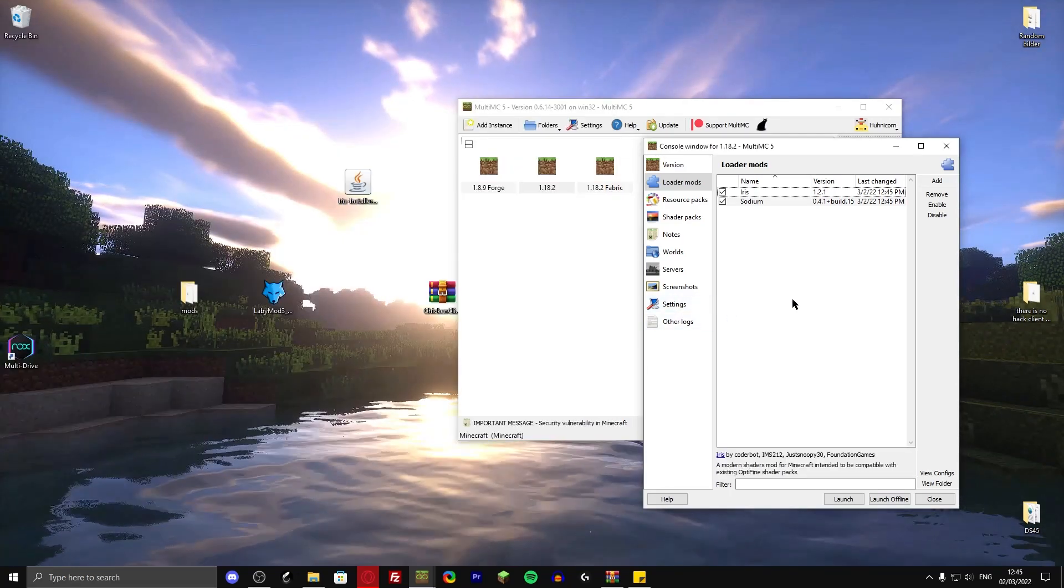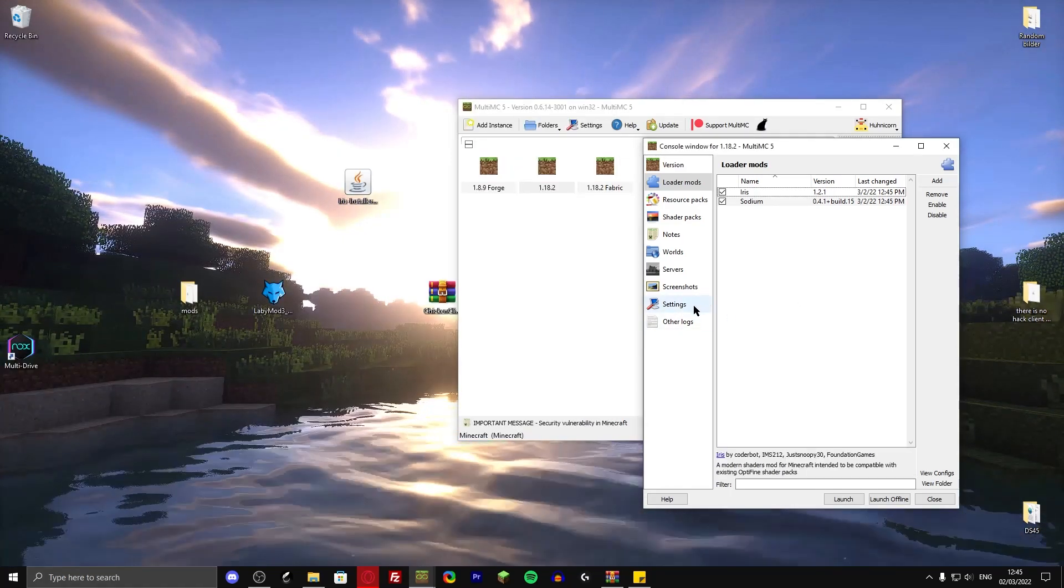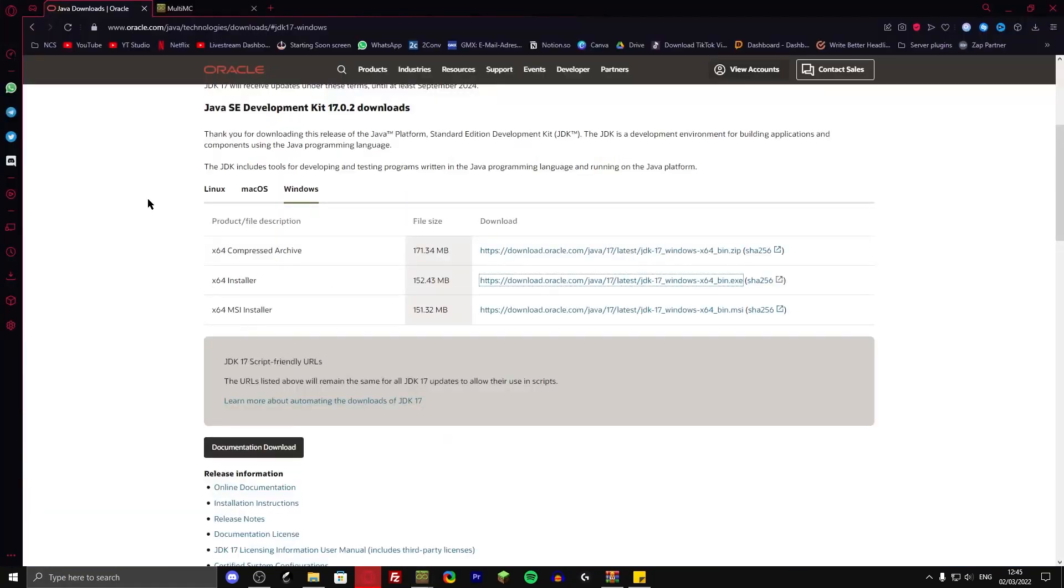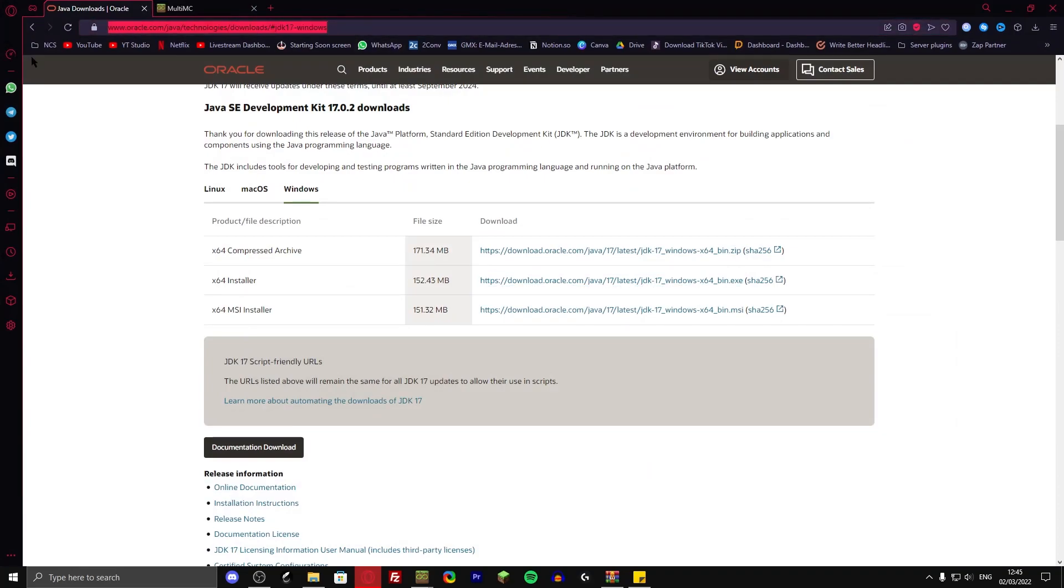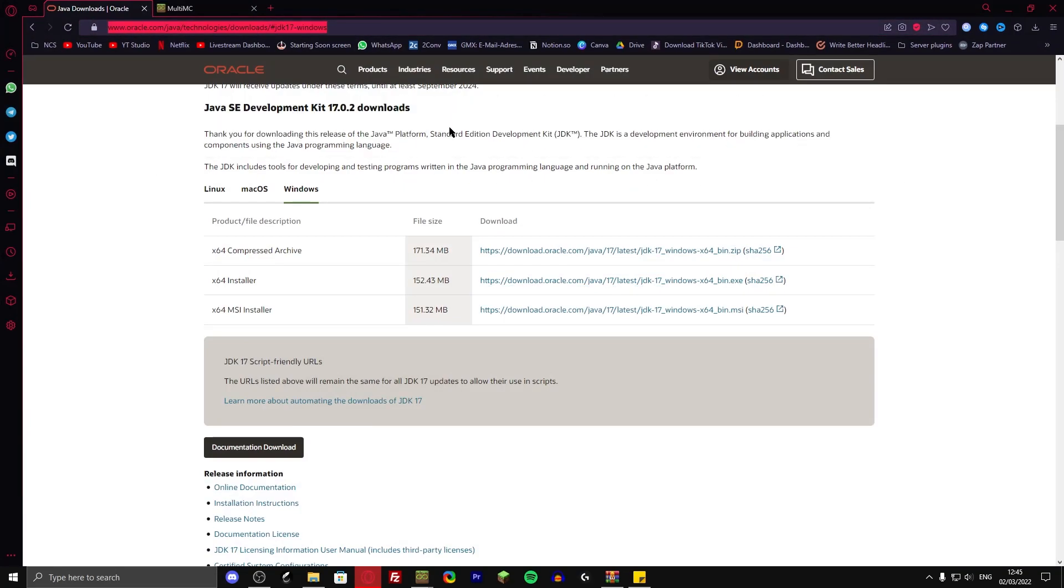Now, if you started it like this, it would crash because you have Java 8 selected. So you need to install Java 17 first. As I said, OBS crashed, so I already did that. It's not different from installing Java 8. So just scroll back to that.